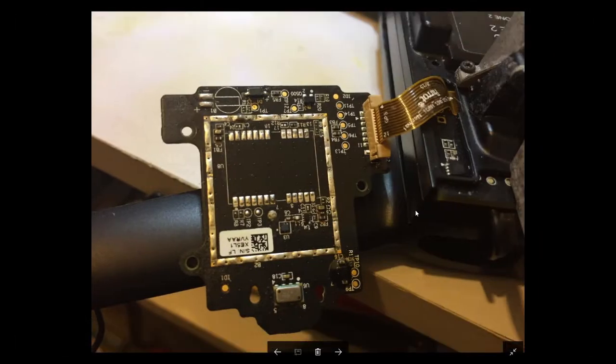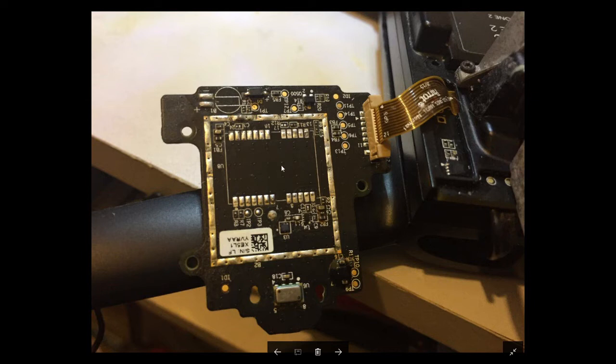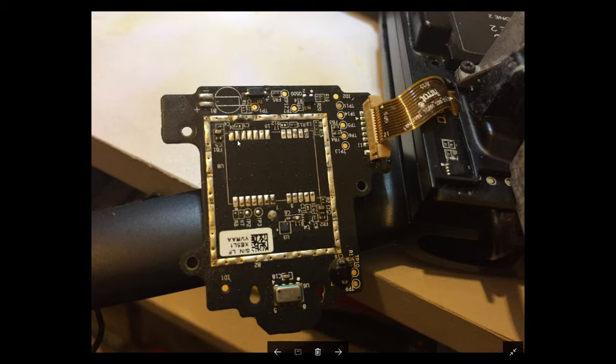This is a photo of the Parrot GPS board minus the U-blox chip there in the middle. This was removed because on this pin here, this is the VCC pin, the power-in pin. This was dead short to ground which is why I removed the chip. But even with this chip removed, you can still fly it.